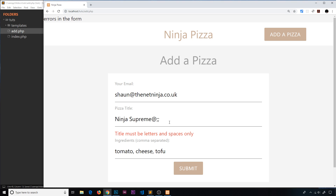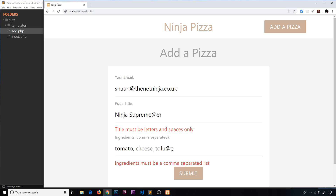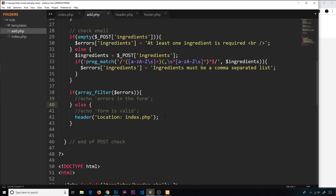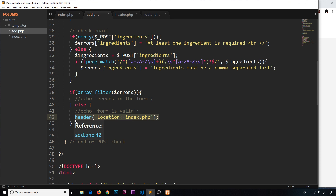Let's save this. With errors present and submitted, we're not redirected. But if we correct the errors and submit it, we go to the index — there we go. In the future, instead of just redirecting to the index, we're going to save the data to the database first, then redirect, because we only want to save valid data. So that's how we easily check for errors using `array_filter` and then redirect using the `header()` function.